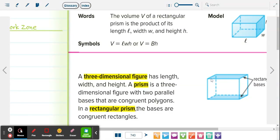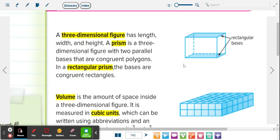We're going to talk about volume of rectangular prisms, but first I want to talk about 3D figures. A three-dimensional figure has length, width, and height. A prism is a three-dimensional figure with two parallel bases — like a box. A box has a top and a bottom, left side and right side, front and back — those are parallel. That's what they mean by a prism. A rectangular prism is where all the bases are the same size rectangles — that's why they call it a rectangular prism.